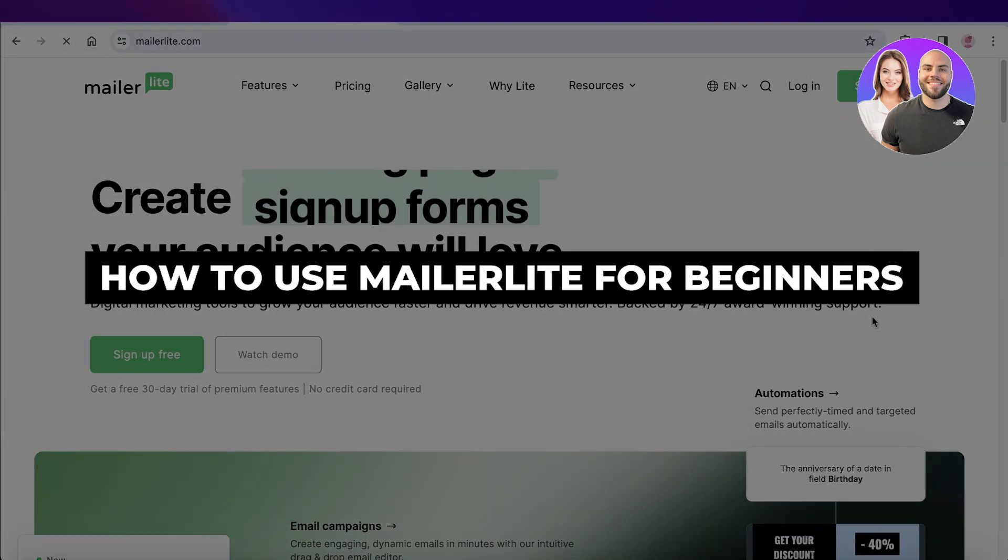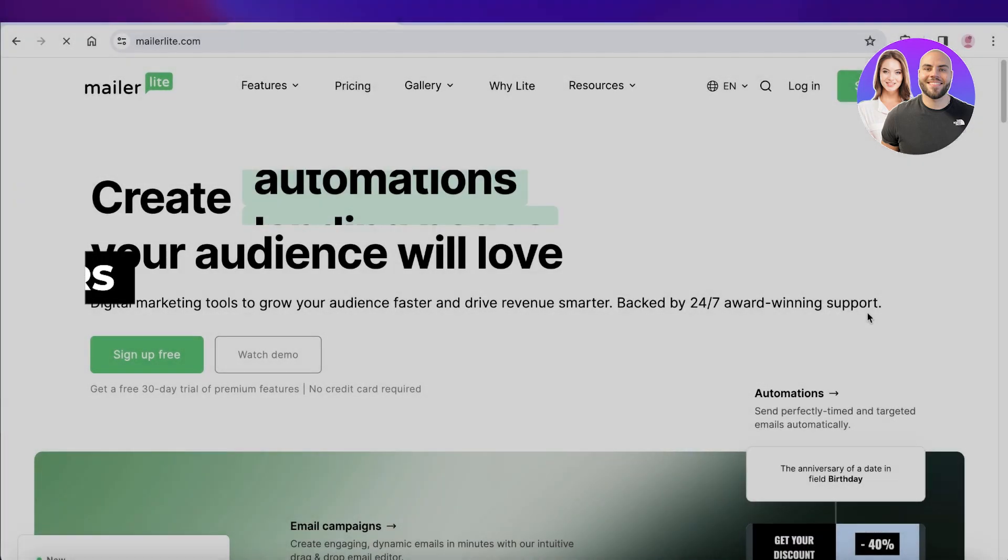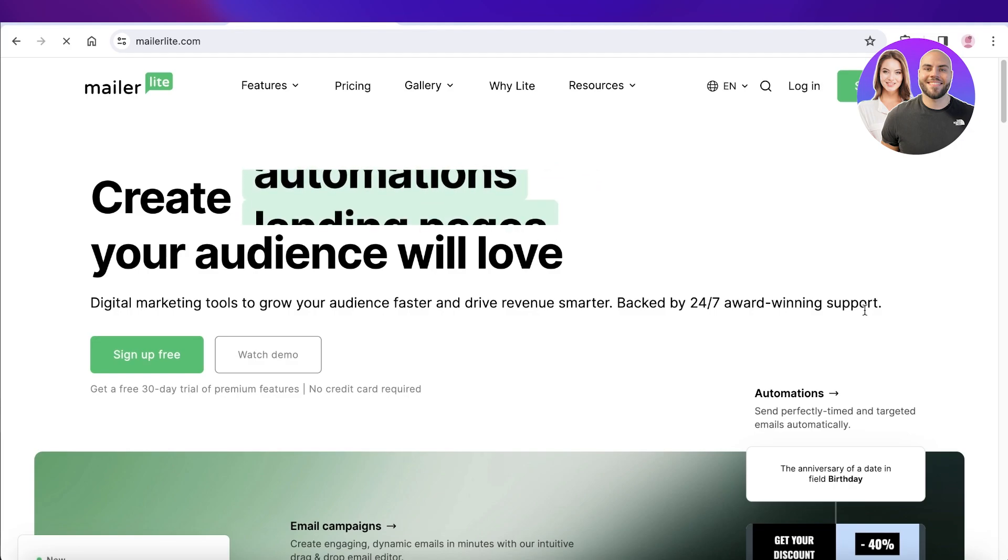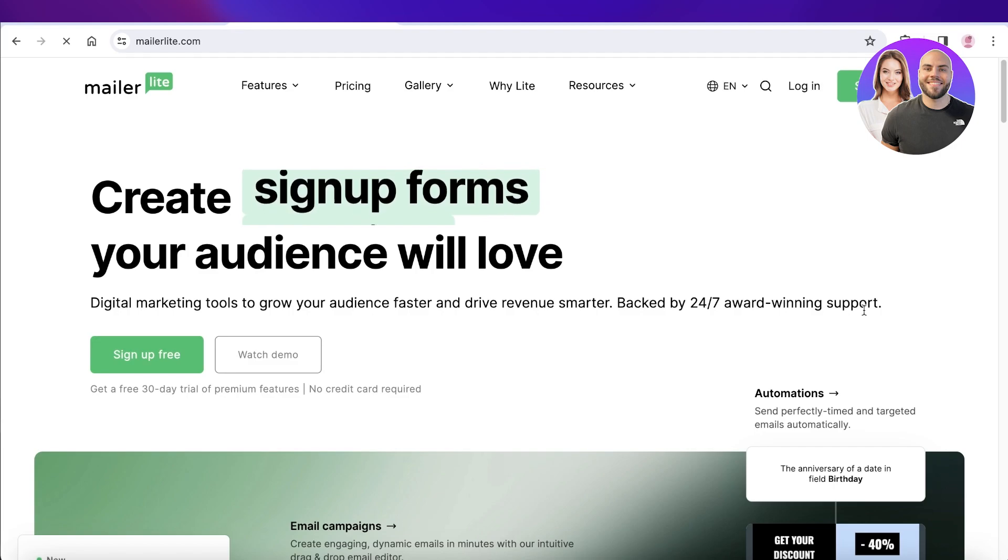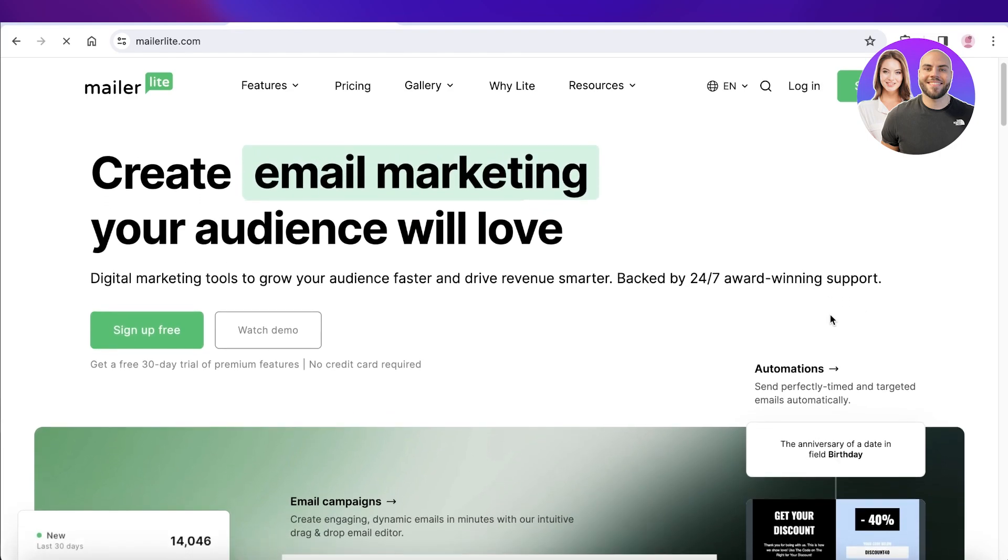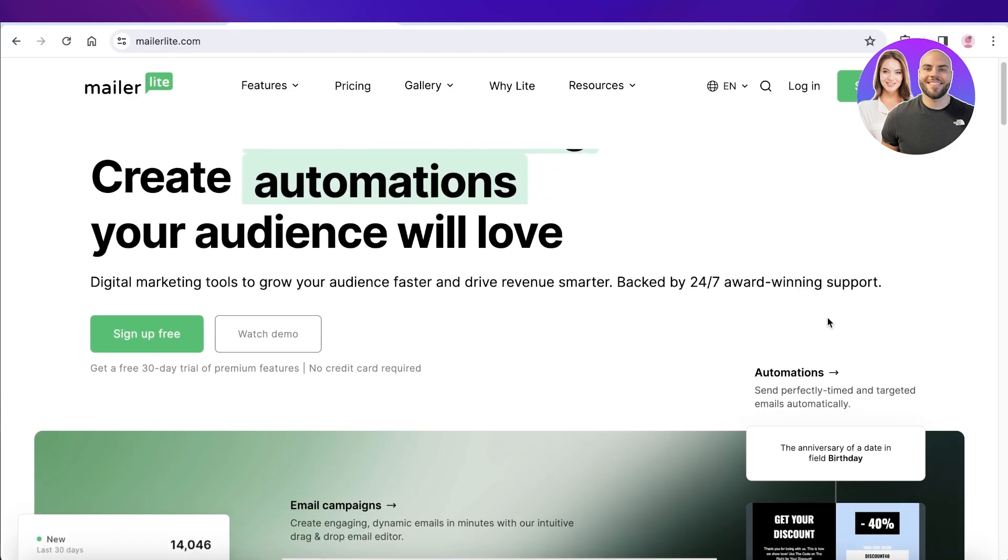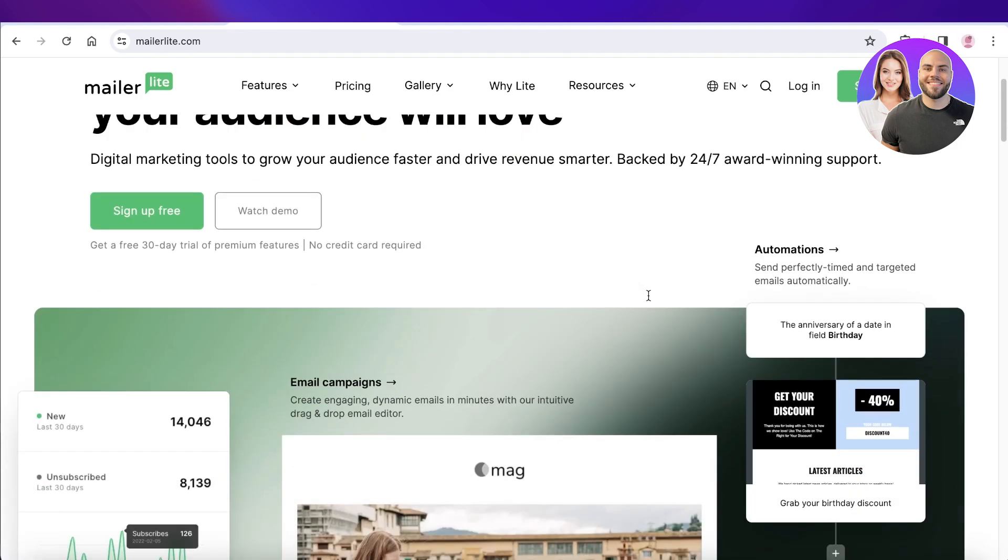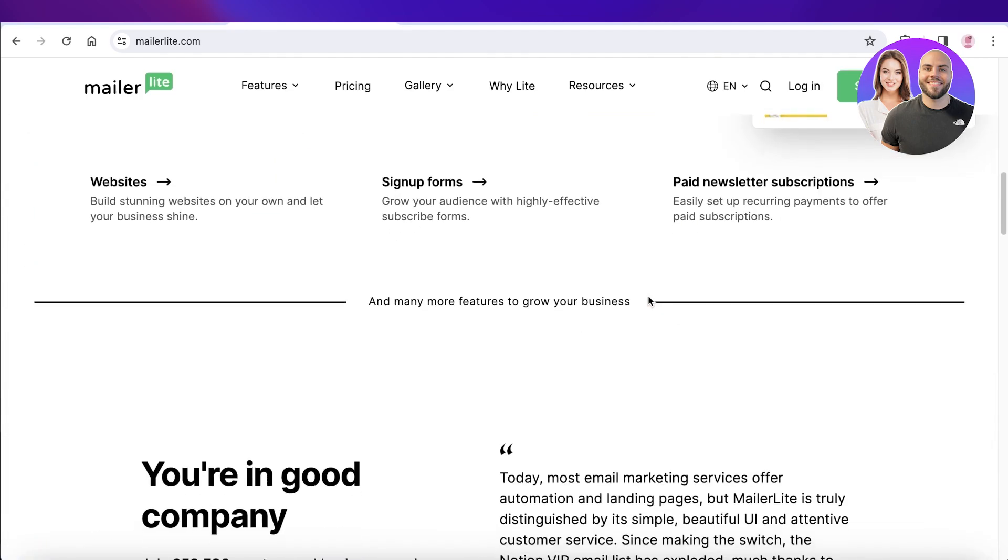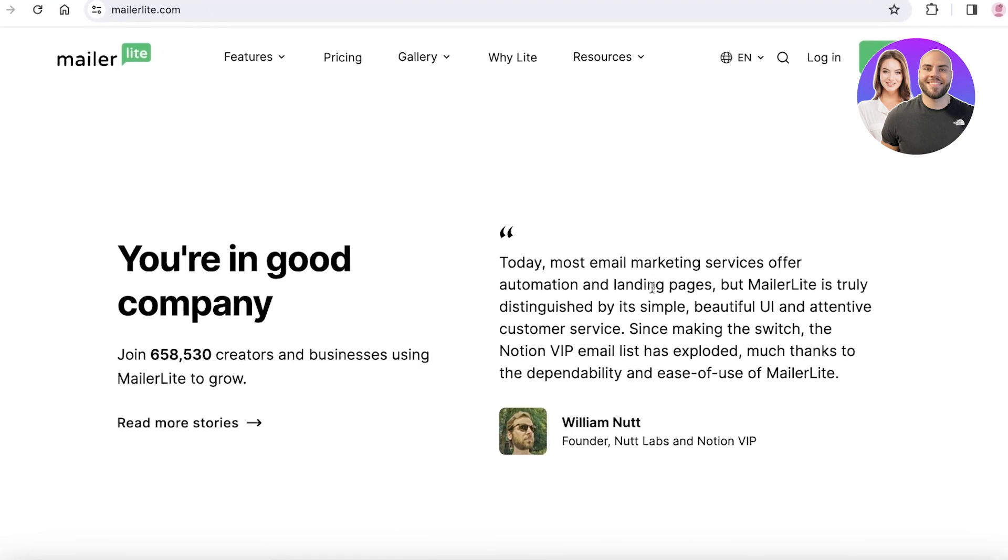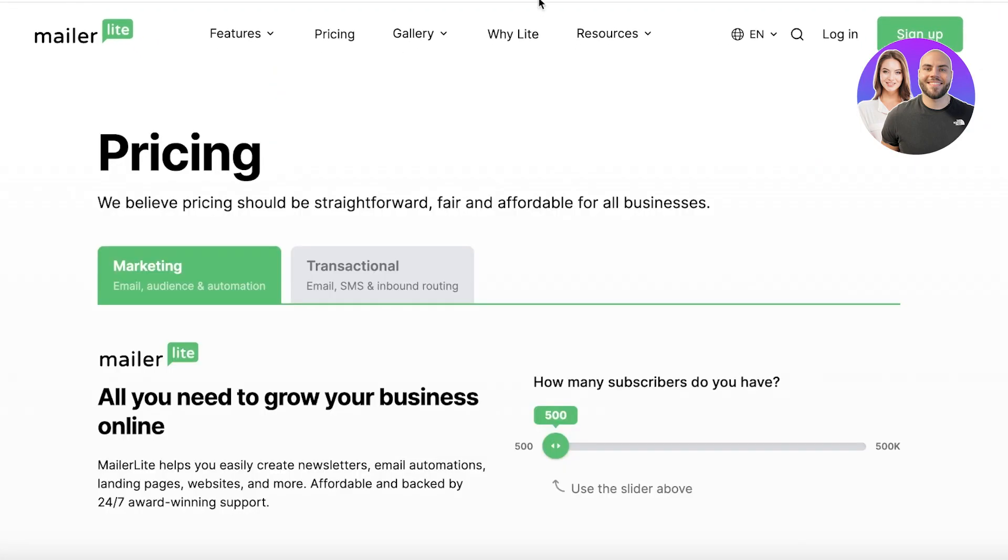MailerLite tutorial: how to use MailerLite for beginners. Hey guys, welcome back. In this video I'll show you how you can get started with MailerLite. MailerLite is a tool that enables you to create email marketing emails, automations, as well as landing pages, create pop-up forms, and much more. So let's get started.